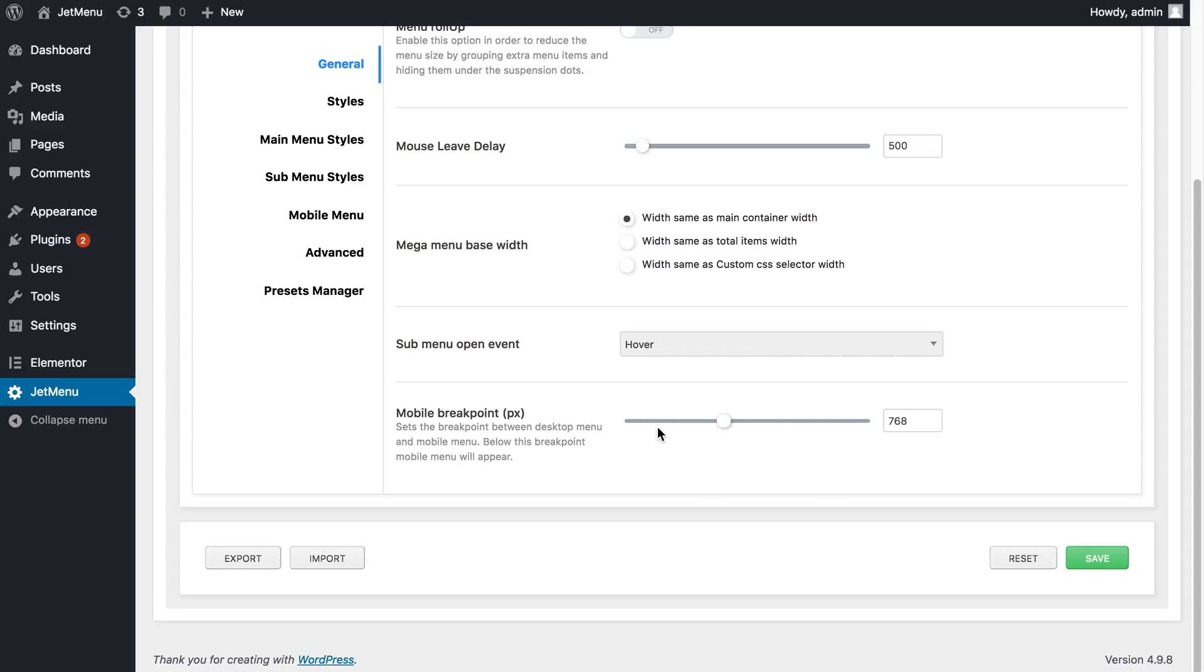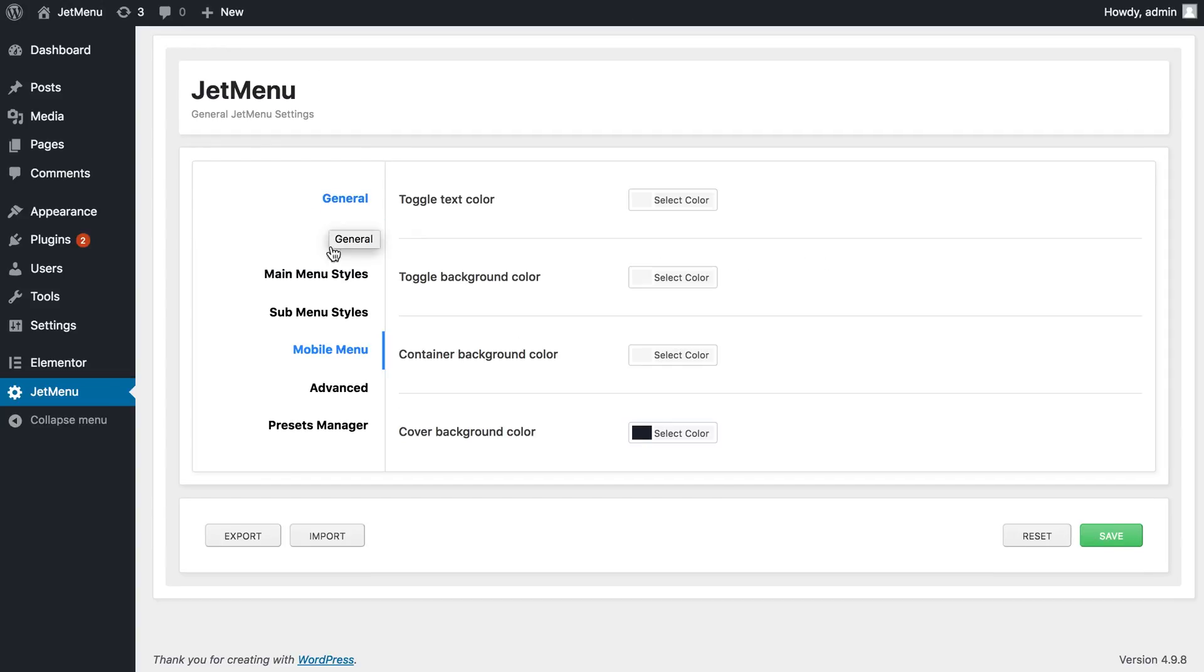Also, you've got here some style settings for the mobile menu like the toggle text color, toggle background color, container background color and the cover background color.